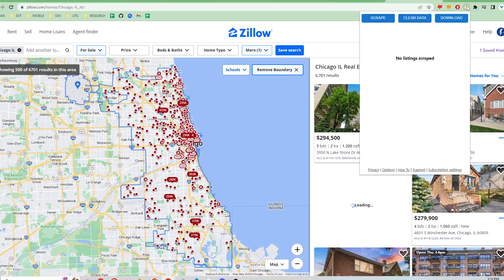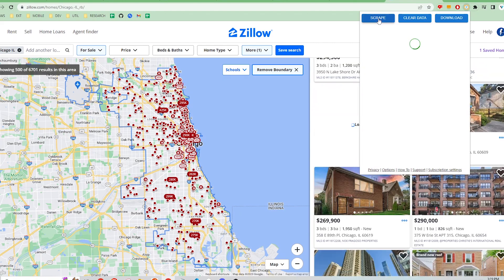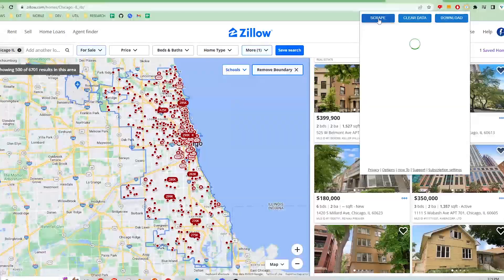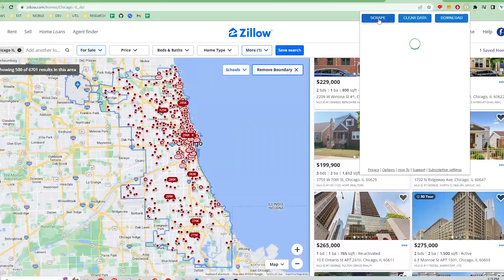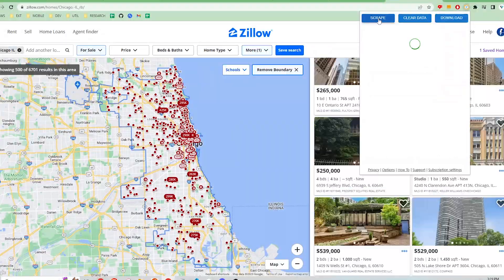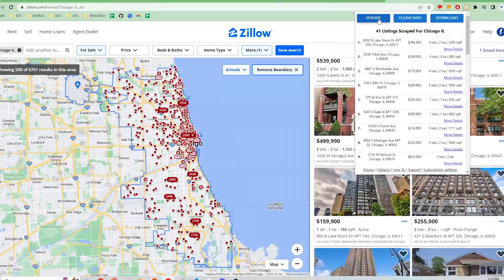I'm going to open up the Z Real Estate Scraper Extension at the top right and click on the Scrape button. Now you can see that we've scraped all 40 listings on the page.